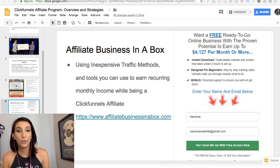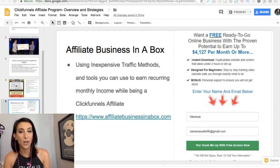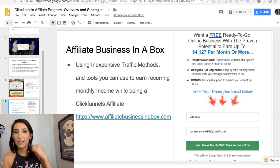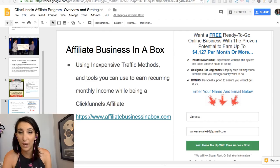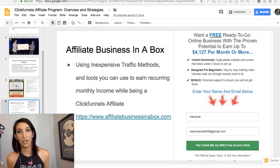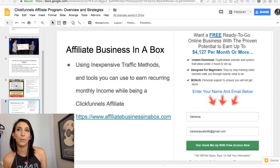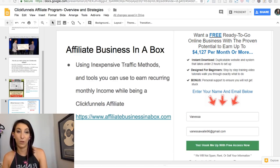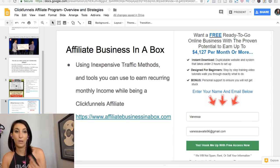Another resource I have for you is a free training at affiliatebusinessinabox.com — I'll put the link in the description. It teaches you how to set up a funnel and email follow-up. I give you the funnel, the email sequences, and show you in videos exactly how to set it up and how to send traffic to it. You'll learn a lot and set up things you'll need for your affiliate marketing business anyway.